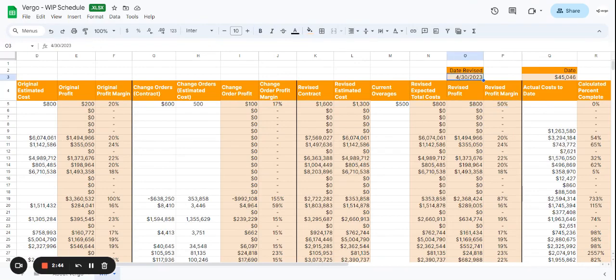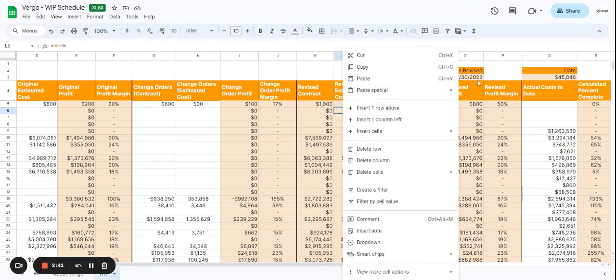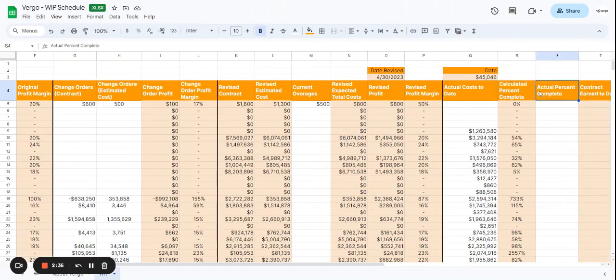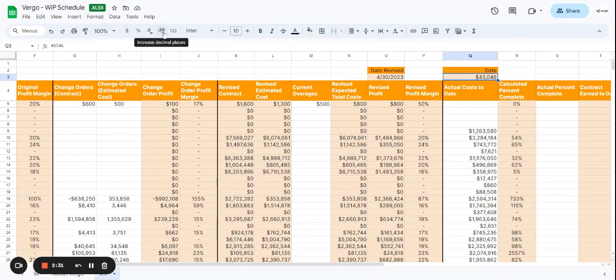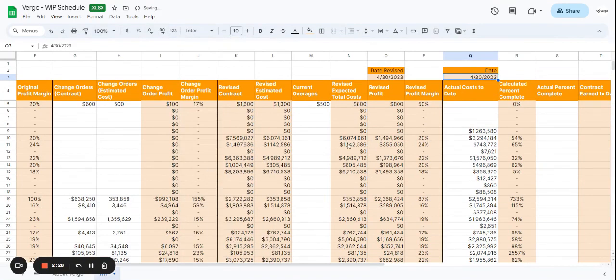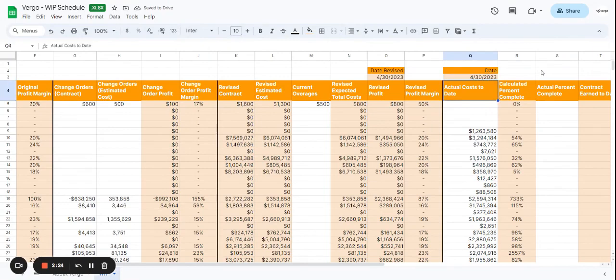Here you can add the date received for the revised profit, just as well as you can add the date here. Let's modify that again to date. Seems like it changed on us a little bit. So that's 4-30-2023, the actual cost date. You can add that up here.